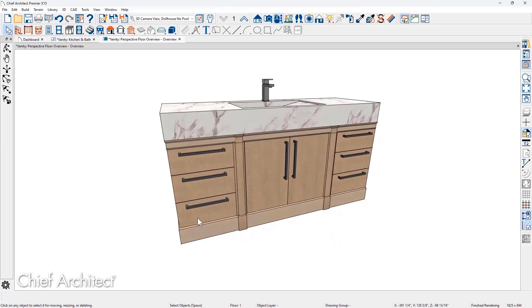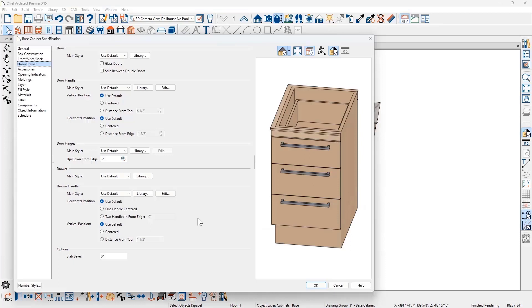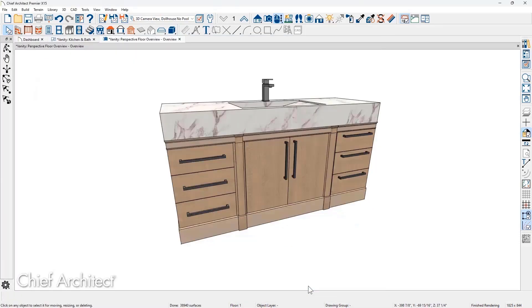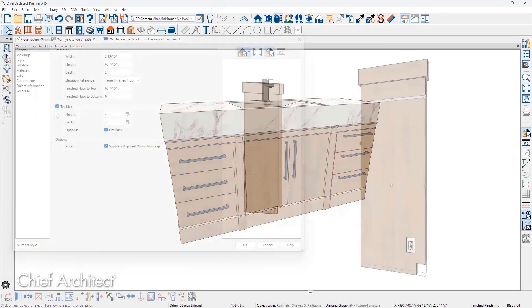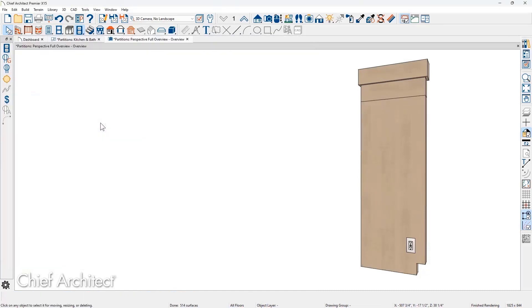For Cabinet Door Hardware, you will find controls to position the hardware both vertically and horizontally. With Cabinet Partitions, you can add toe kicks and specify the height and width. Electrical items like switches and outlets will snap and attach to the partitions.